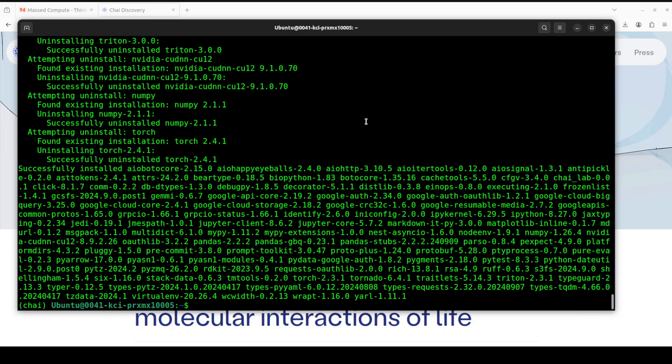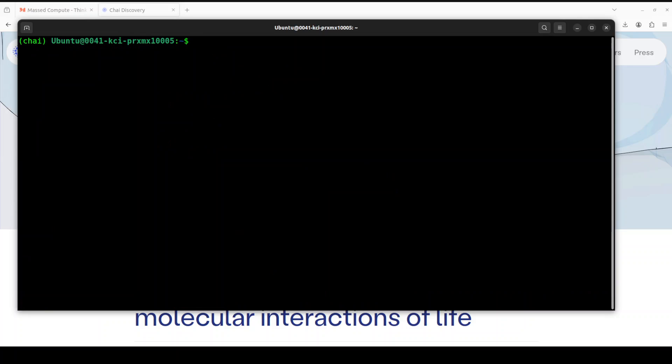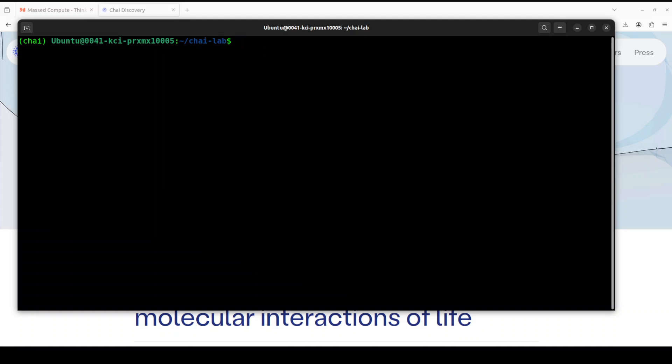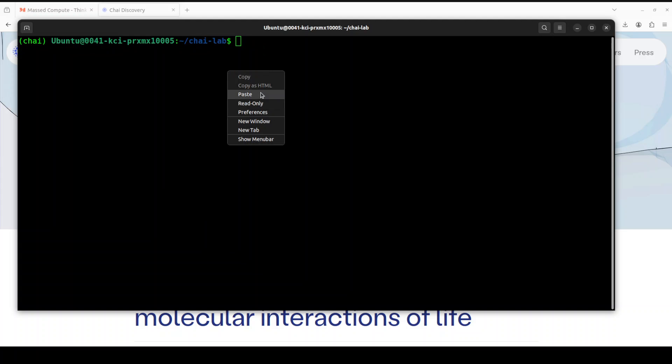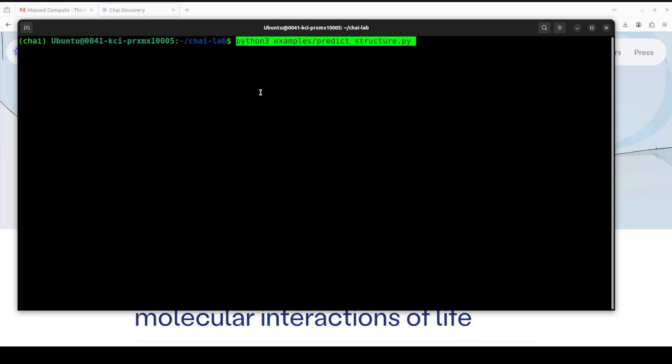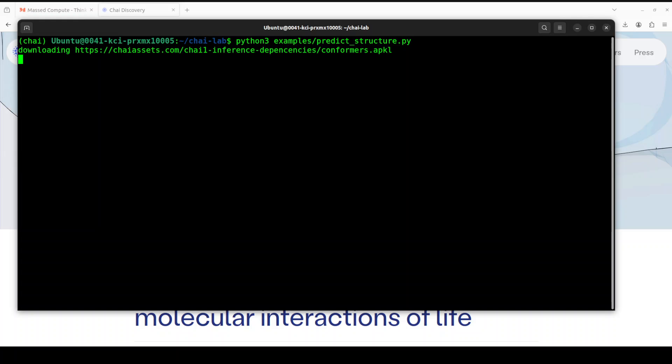And that is all done. Okay, let me clear the screen. I thought we would be in the Chai directory, so yeah, okay, now we are good. Let's clear the screen. Now in order to start prediction, all we need to do is run this example script which they have provided. So let me run it.